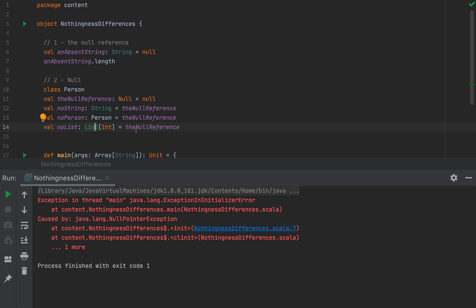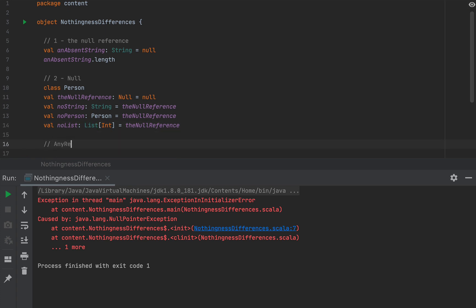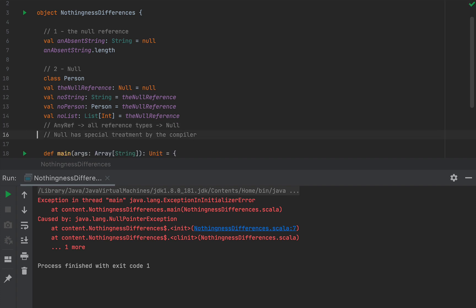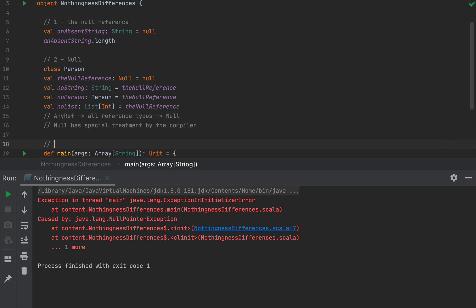In Scala, the reference type hierarchy starts with AnyRef, then we have all reference types, and then we have the Null type at the bottom. So the Null type is a subtype of all possible reference types in this hierarchy. A common question is: how can Null be a proper subtype for all reference types since Scala offers a single class inheritance model? The answer is that Null has special treatment by the compiler — the compiler establishes that Null is a proper subtype of all reference types, with no need for us as programmers to intervene.